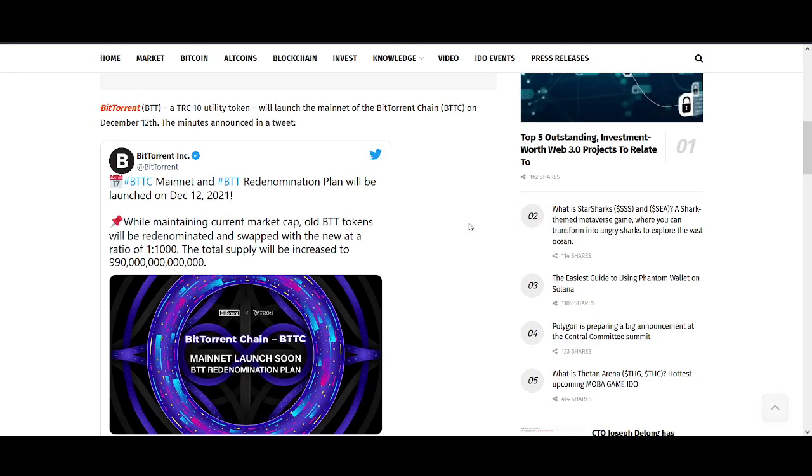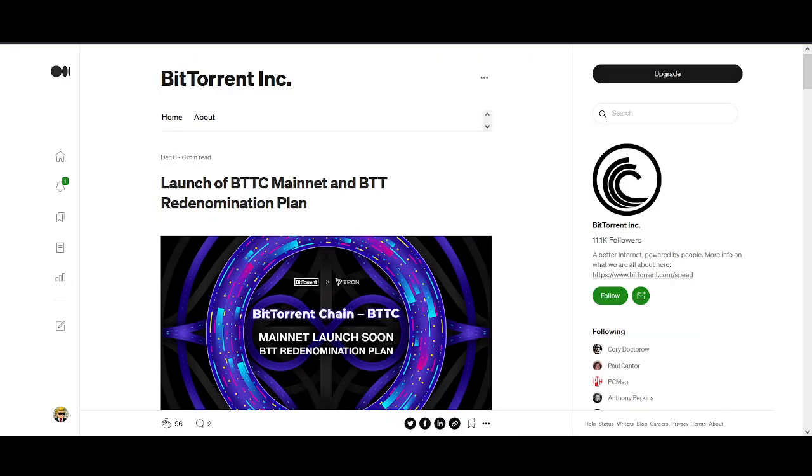What will happen December 12th for BTT holders? Welcome back guys, it's Crypto Rocker from Rockstar Trading Channel. In today's video I'll share everything you need to know about the launch of BTTC mainnet and BTT redomination plan.